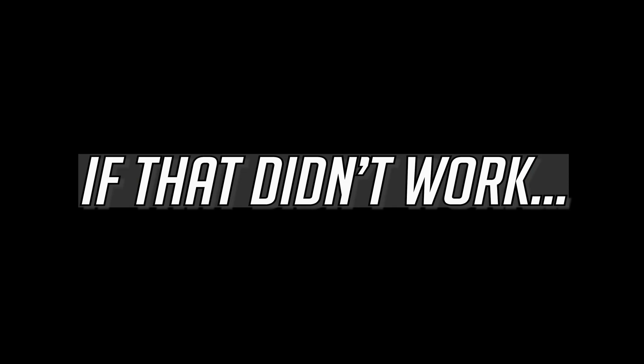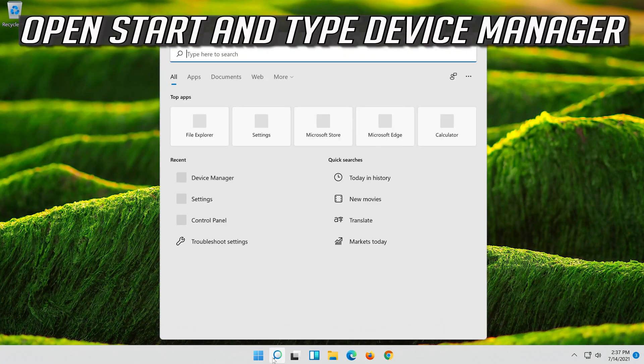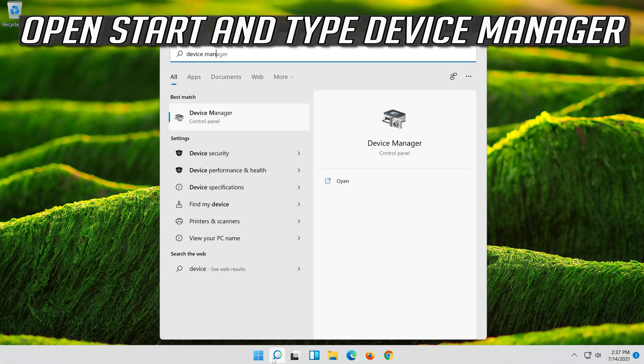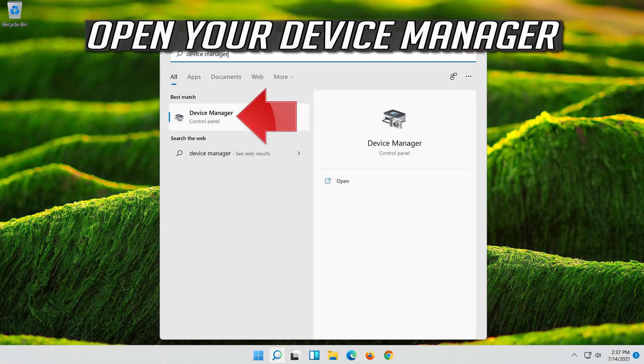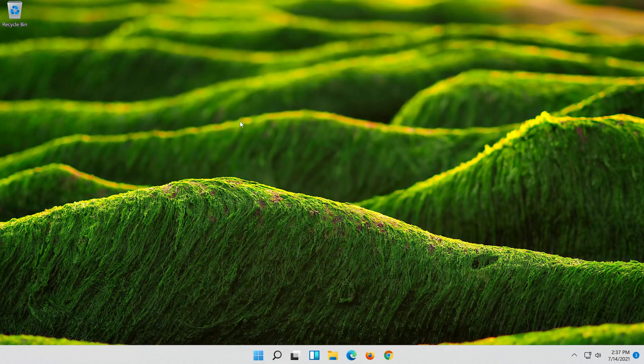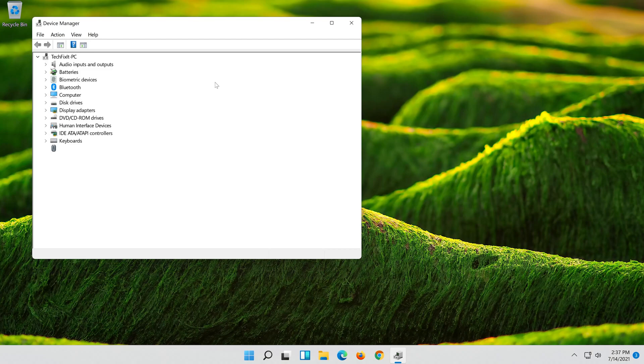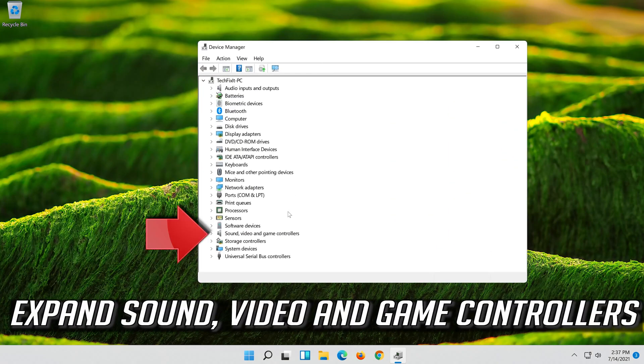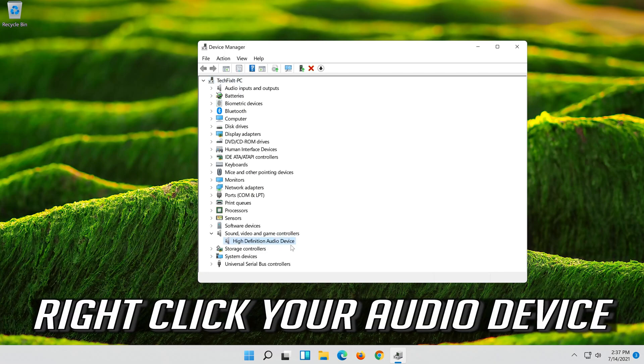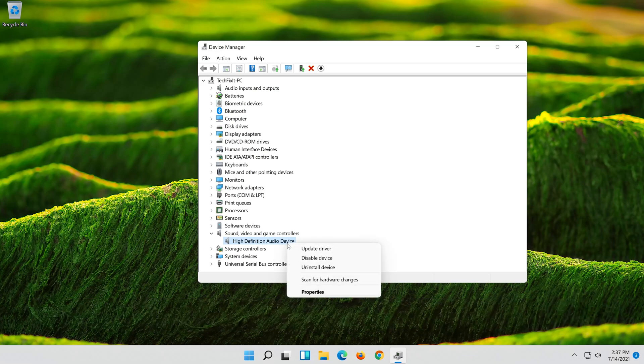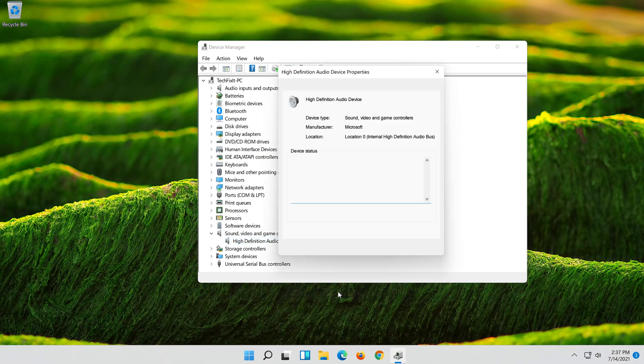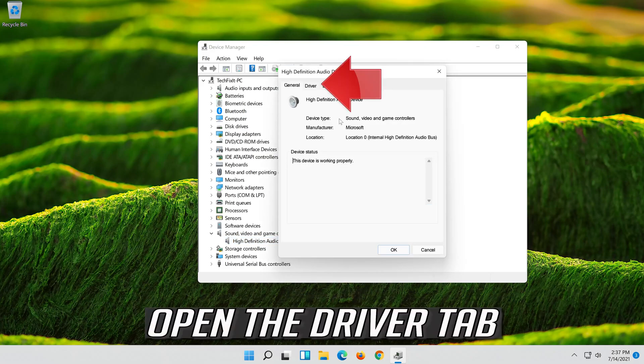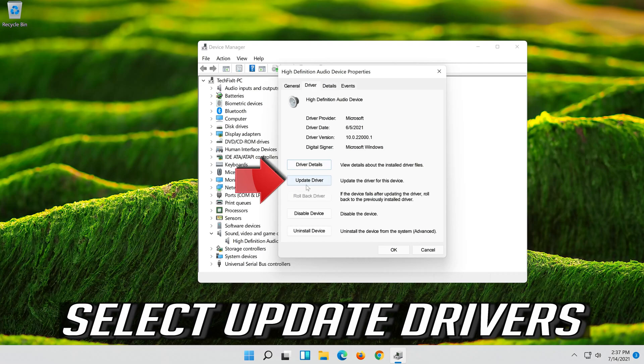If that didn't work, open Start and type Device Manager. Open your Device Manager. Expand Sound, Video and Game Controllers. Right-click your Audio Device. Click on Properties. Open the Driver Tab. Select Update Driver.